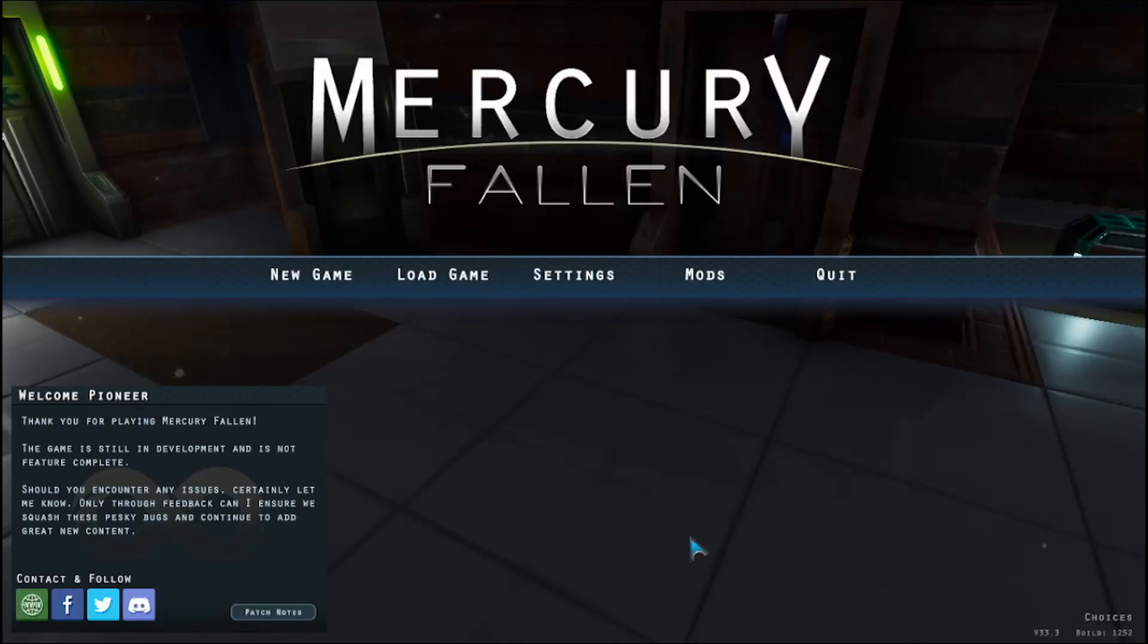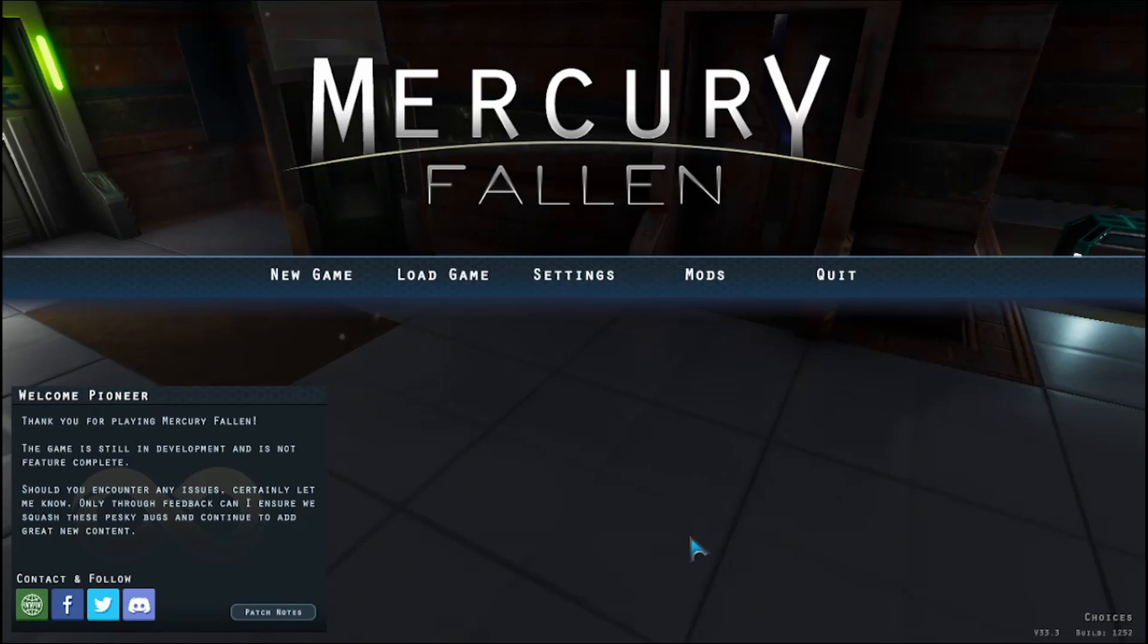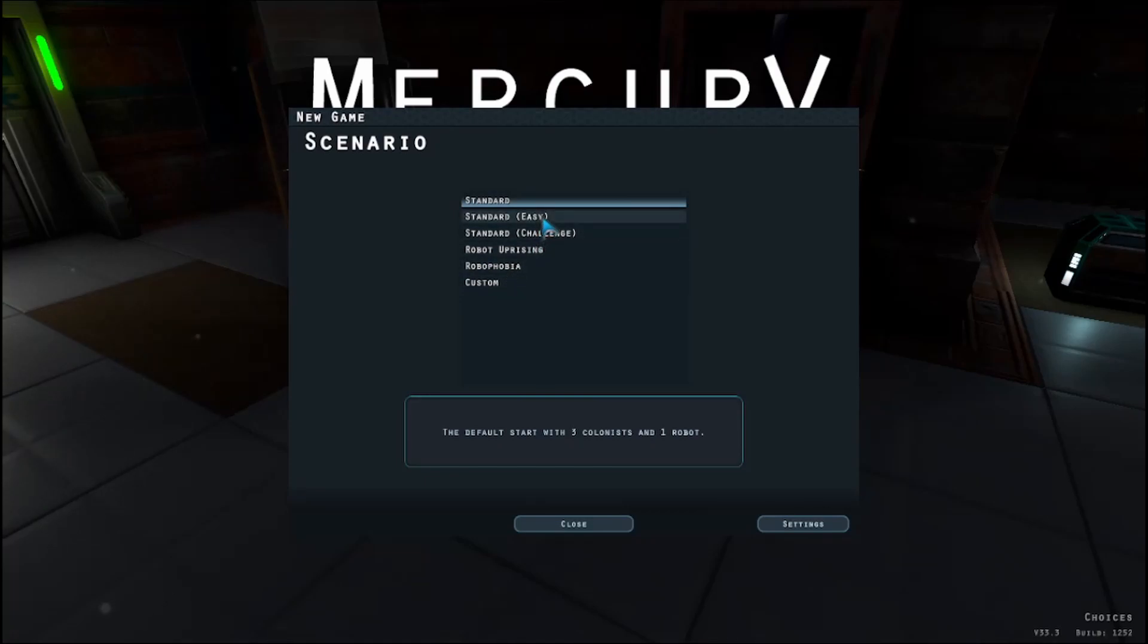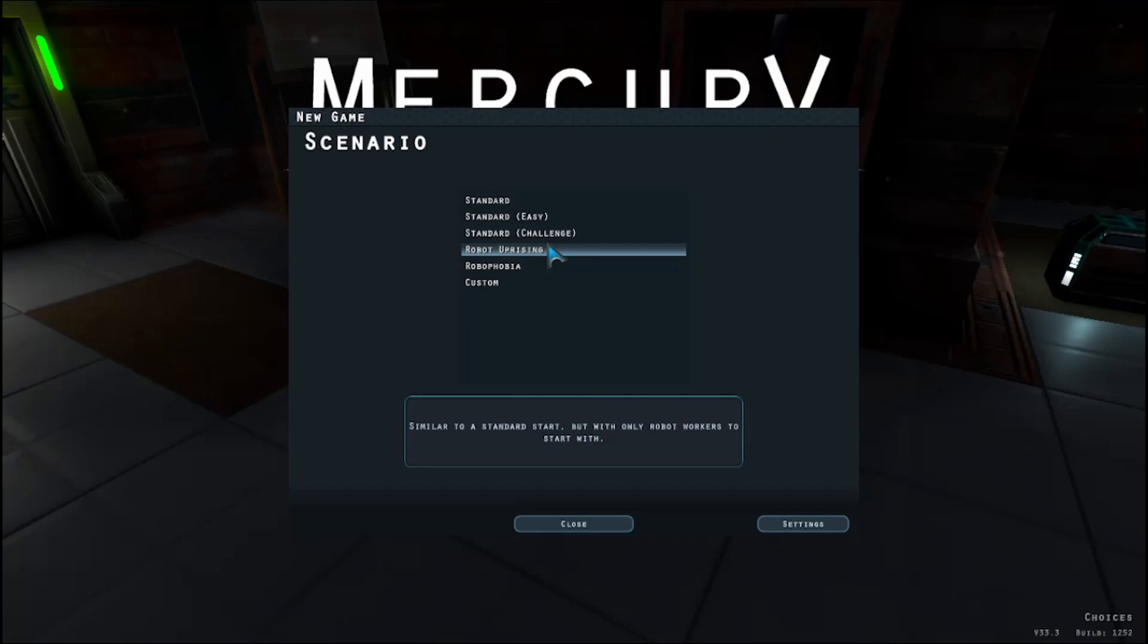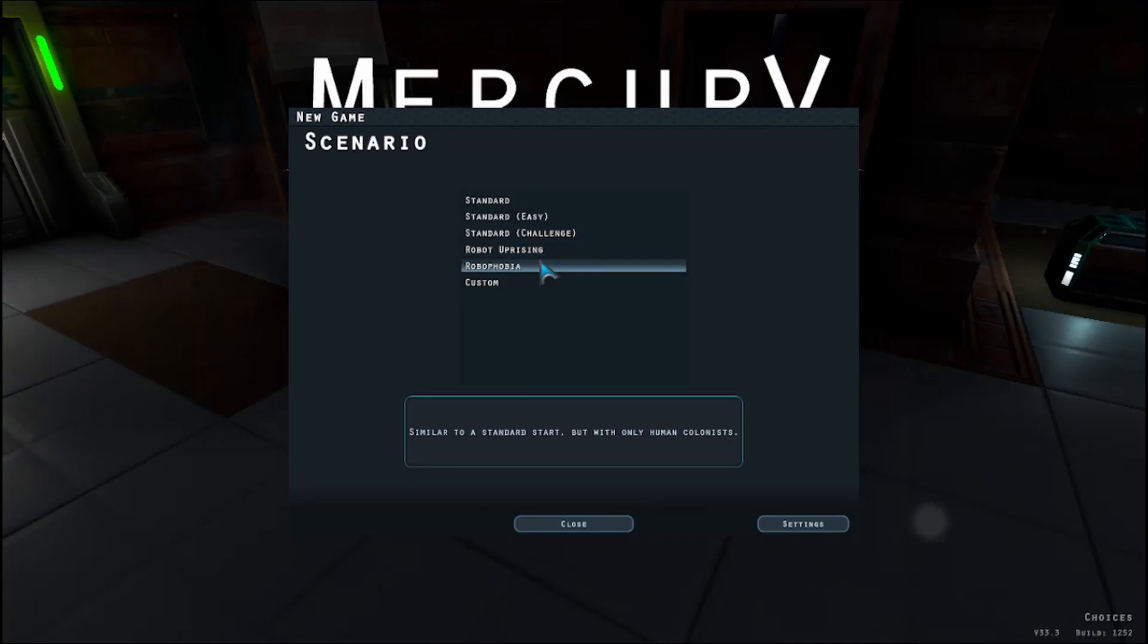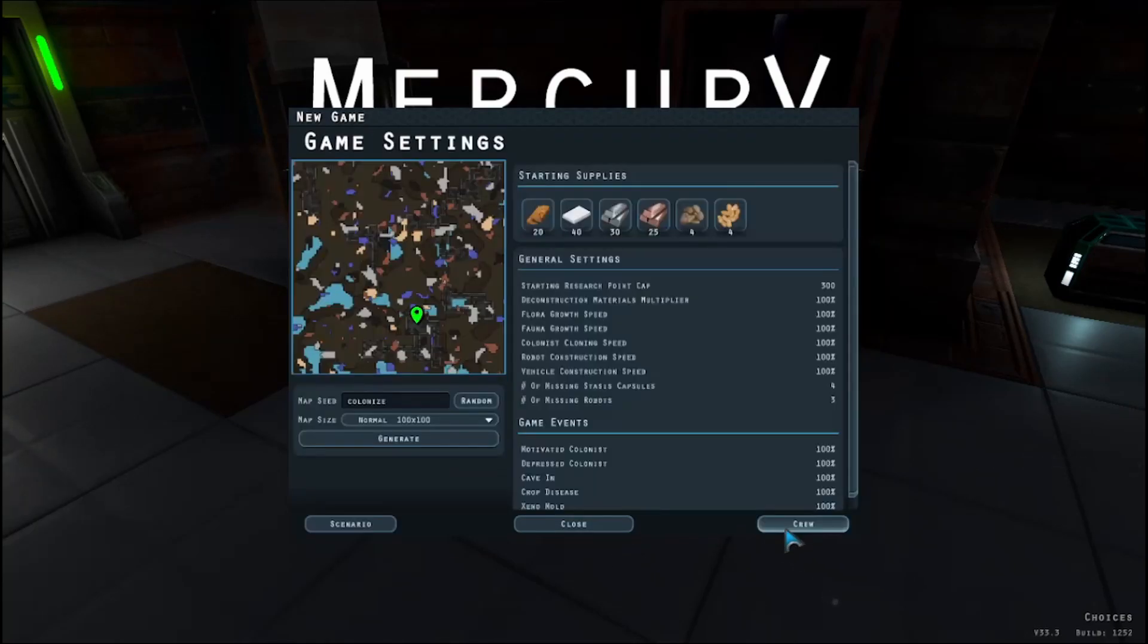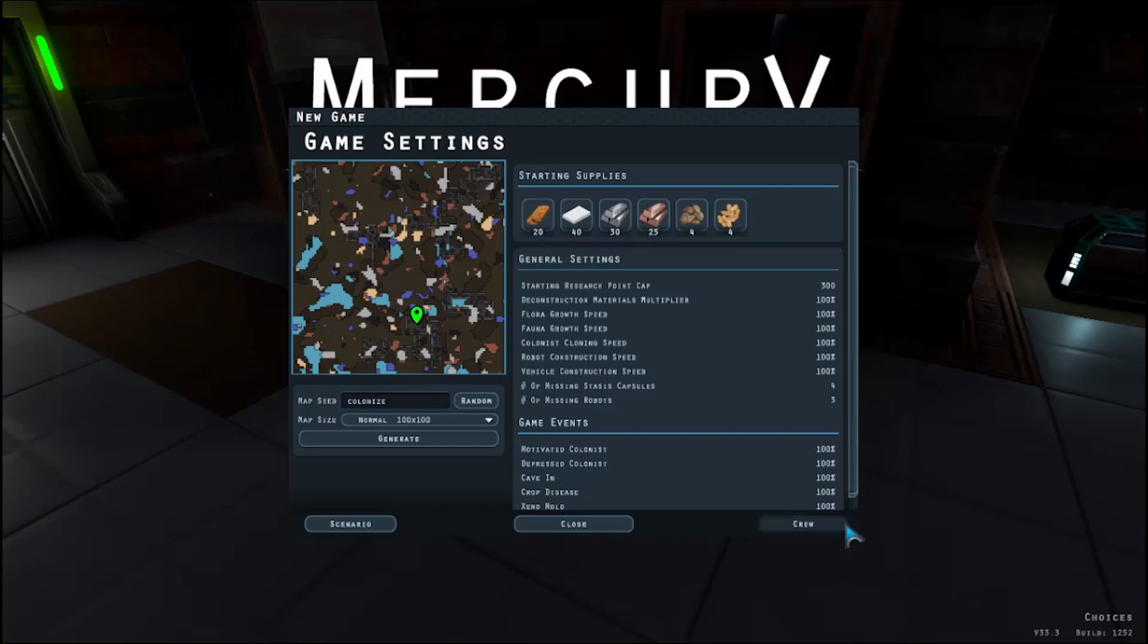Hey guys, welcome to my channel. Today I'm checking out Mercury Fallen, which is a space colony sci-fi colony management sim game. Let's go ahead and get started. There's standard, easy, standard challenge, robot uprising, only robot workers, robo phobia. We're just gonna do standard. Oh my gosh, I guess we'll just stick with the standard settings.